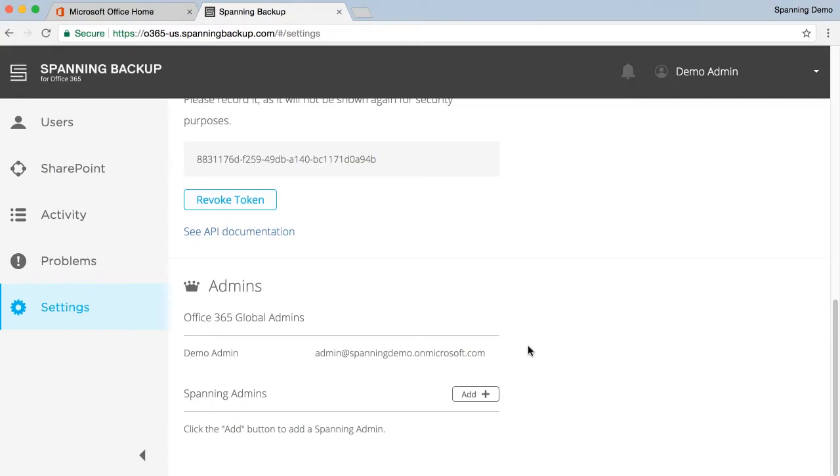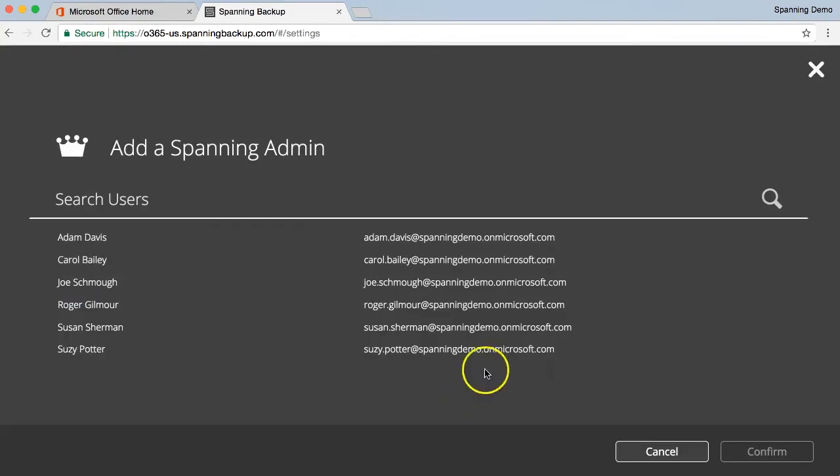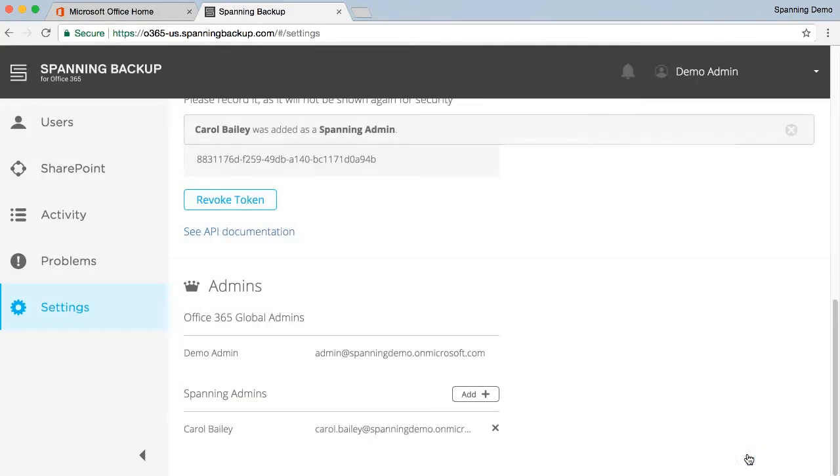This feature is useful if there is someone in your organization, such as an IT support professional, who isn't set up as a global admin user in your Office 365 tenant, but you want them to be able to assist other users in your tenant with backup and restore issues. You can grant this user Spanning admin access, which will allow them to view the backed-up data for any user in your account, perform cross-user restores, and manage users' licenses.